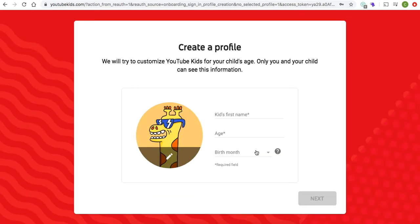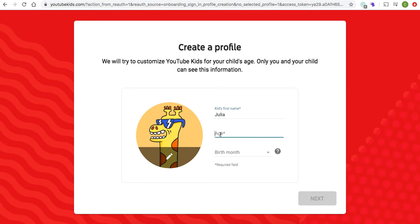And voila — now you're creating your child's profile. So through your own account, you create theirs. I'm going to pretend I have a kid named Julia Roberts, but I'm not going to display any private information in public. As you can tell, it just says to input their first name, so I'm just going to write Julia. And I'm going to pretend little Julia is five years old.